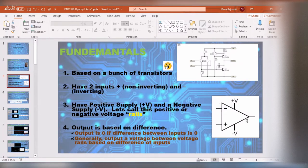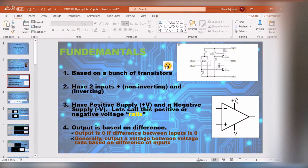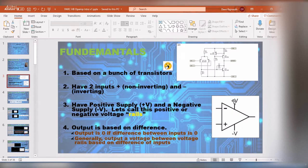An op amp has two inputs, an output, and power supplies. There's an inverting input marked as minus and a non-inverting input marked as plus. You've typically got a positive voltage power supply and a negative voltage power supply — I'll be referring to them as rails. A rail-to-rail op amp will swing to the positive rail or the negative rail. The term 'rail' comes from the idea of a positive bus and a negative bus in circuits.